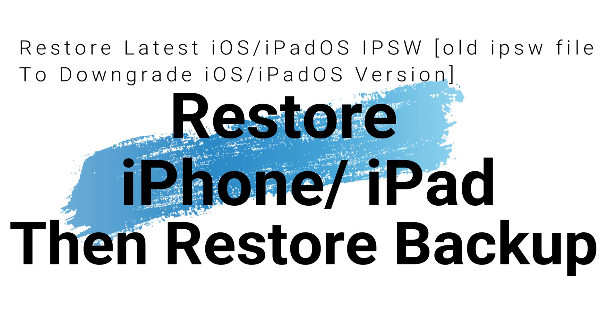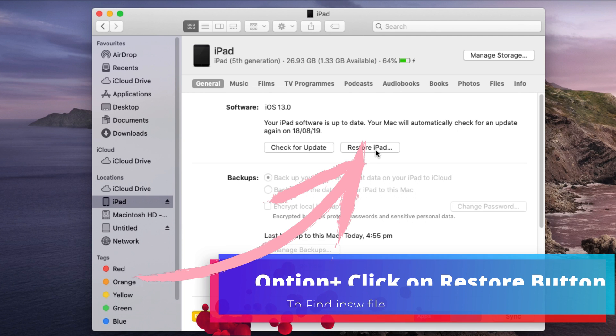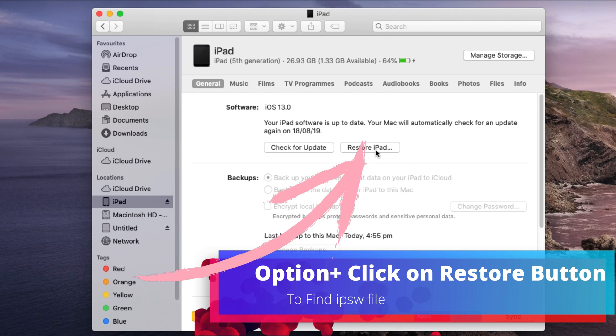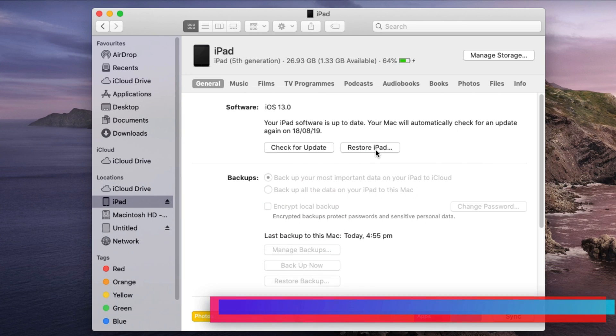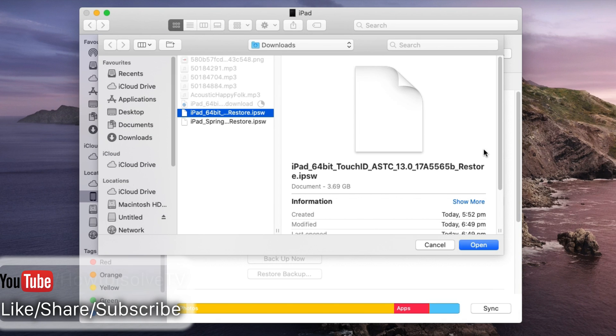Let's start, I have downloaded iPadOS 13 IPSW file for iPadOS. On Finder press option keyboard key plus click on restore iPhone or iPad button to browse downloaded IPSW file from Mac.